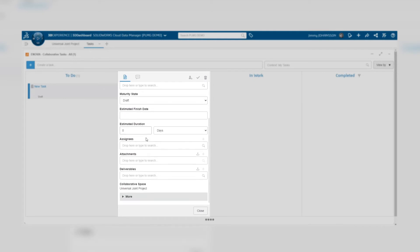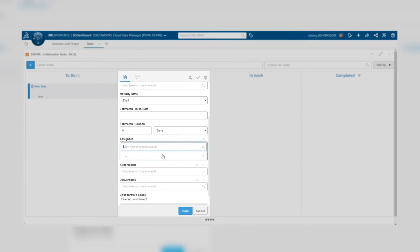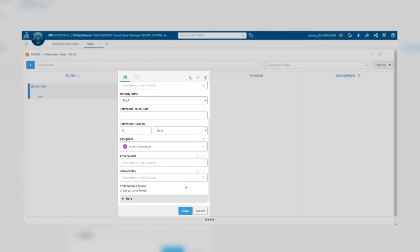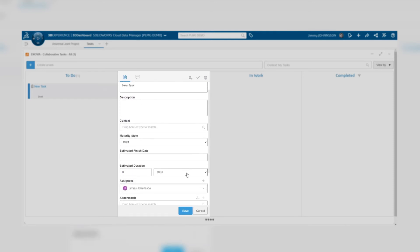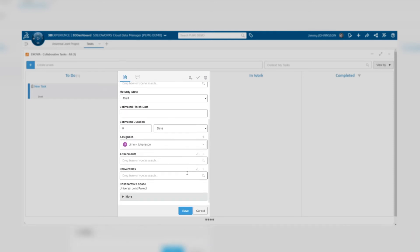You can also add assignments for the task so whoever is to do this knows that they have a task to be performed. And of course, you can also add attachments, for example images or documents that explain the details of the task.